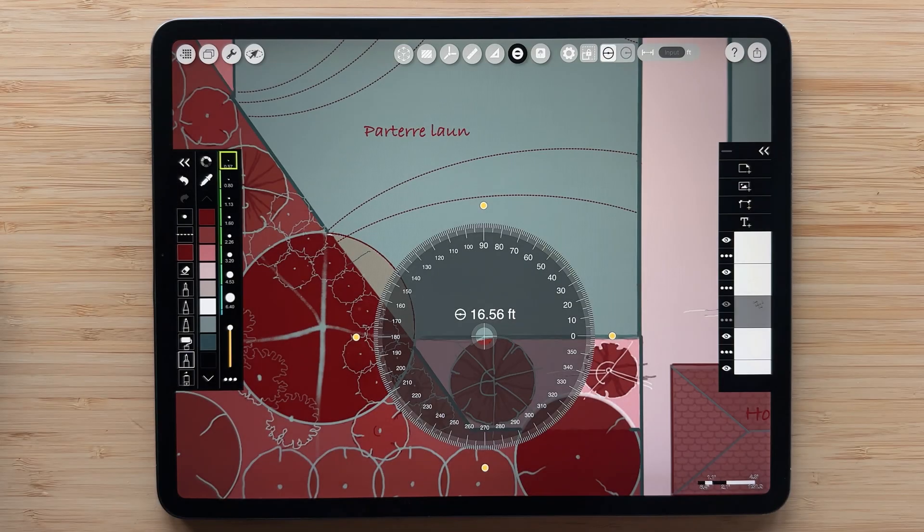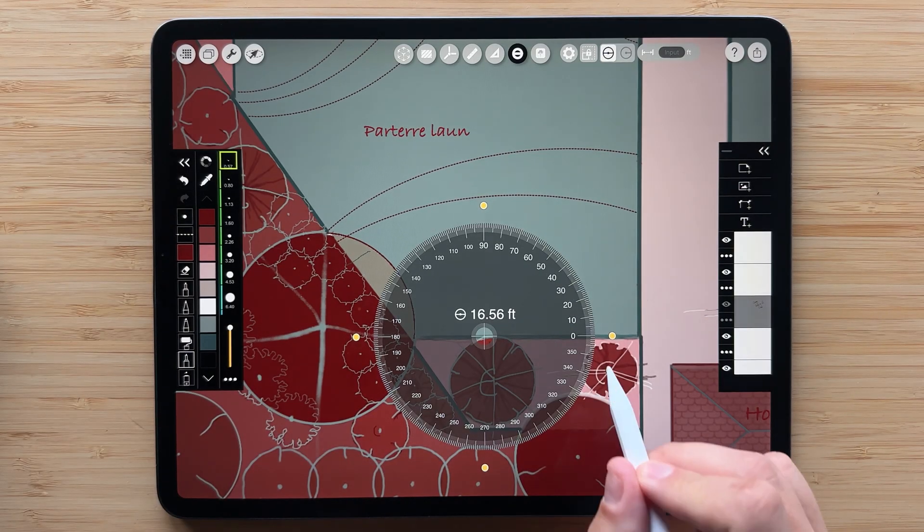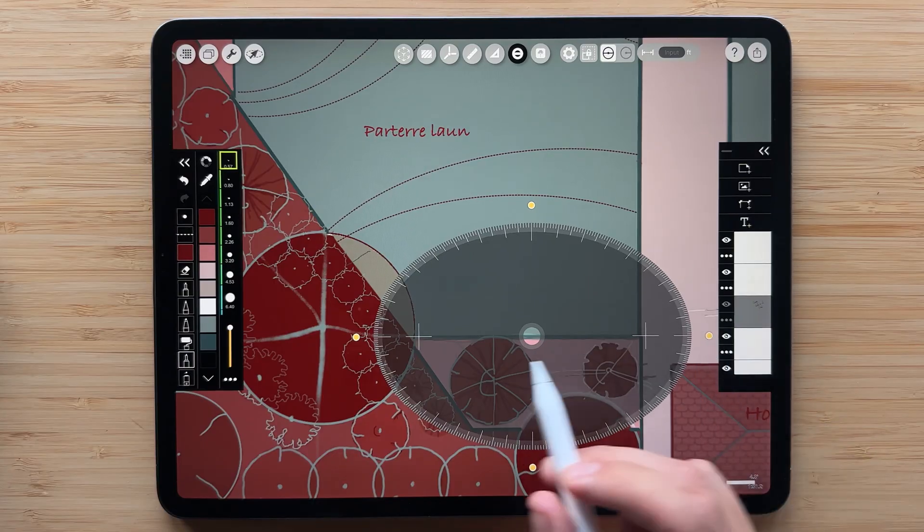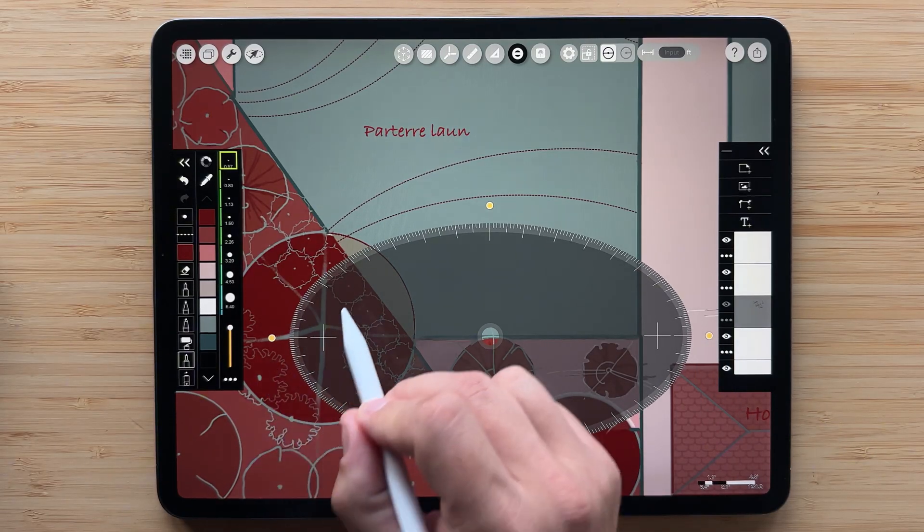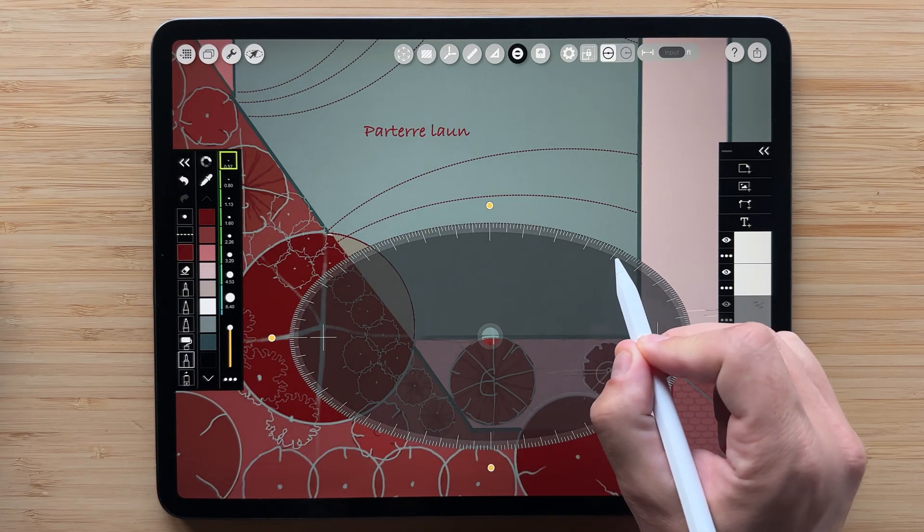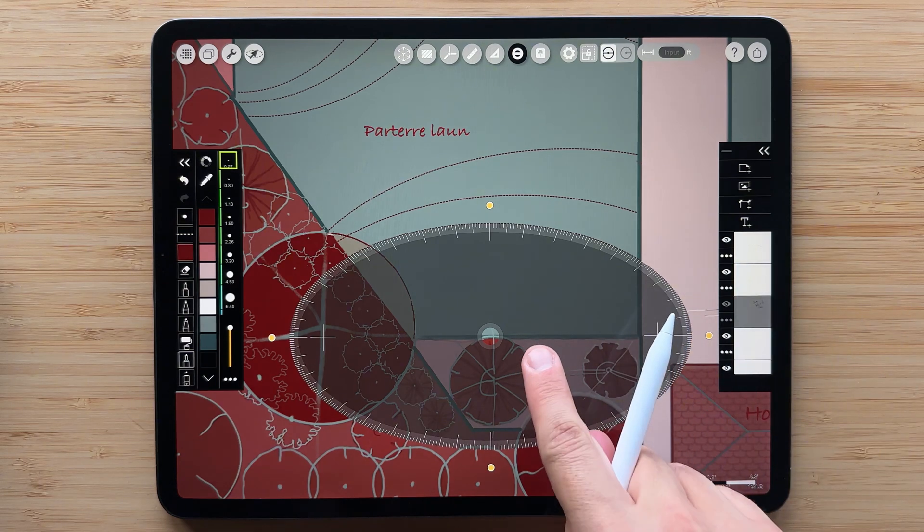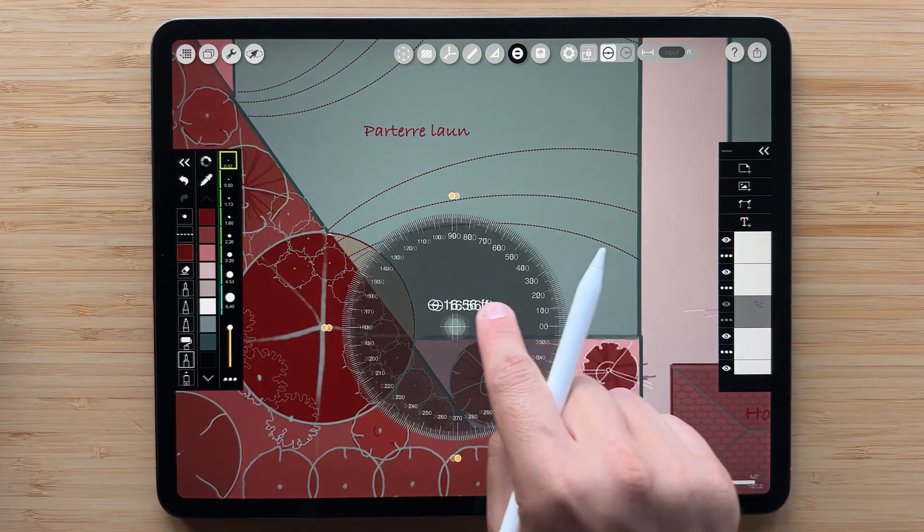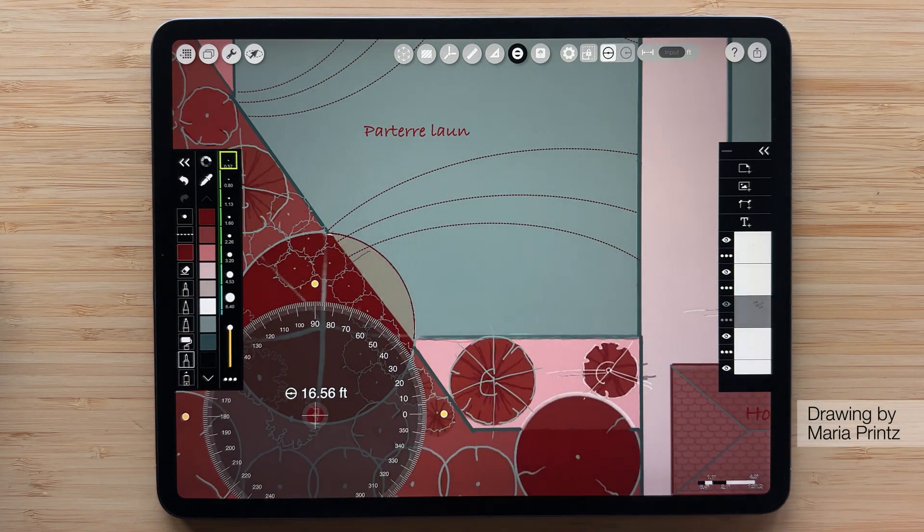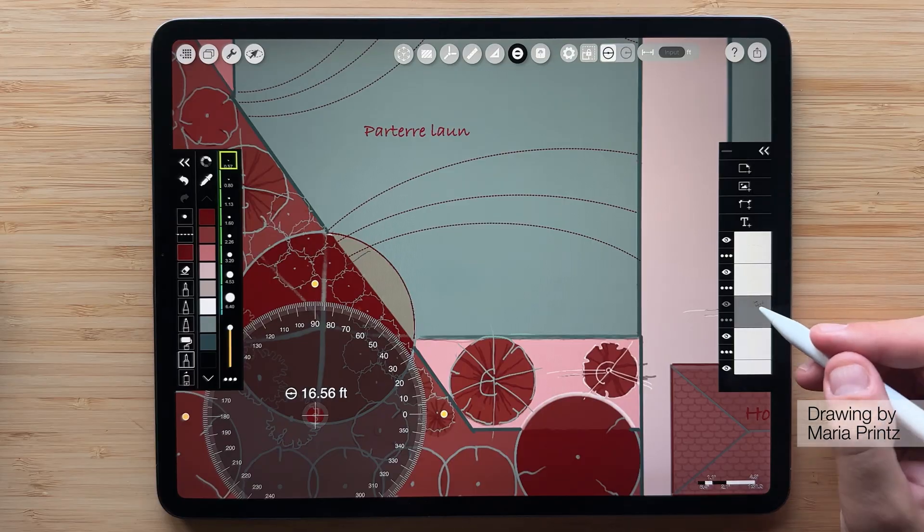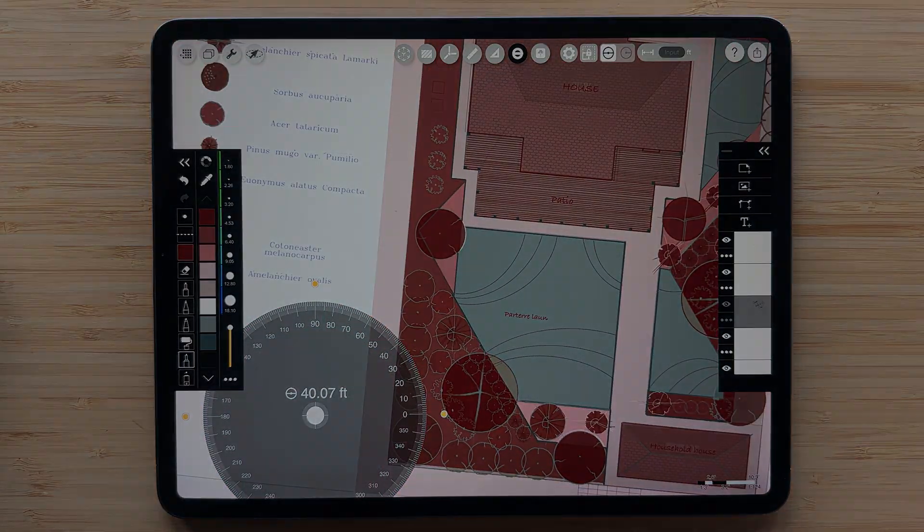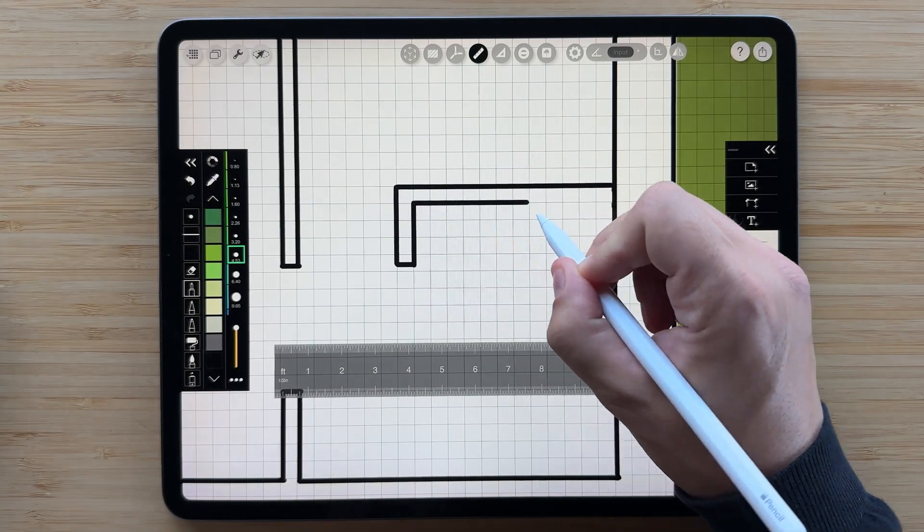You can even draw an ellipse with this powerful tool. Just drag the yellow buttons to stretch it to the shape you need. When you're done, double tap the protractor to reset it to a circle. This is the best way to get clean, controlled curves like these contour lines.